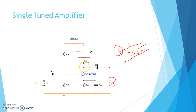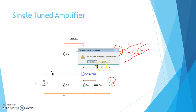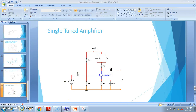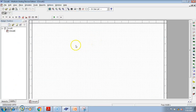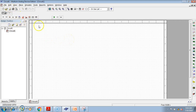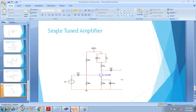Now let us see this by Multisim. I have opened Multisim, and in my previous video I already discussed from the basics how to make an amplitude modulation circuit in Multisim. I will use that circuit to make the single tuned amplifier, because this is basically one amplitude modulation circuit.